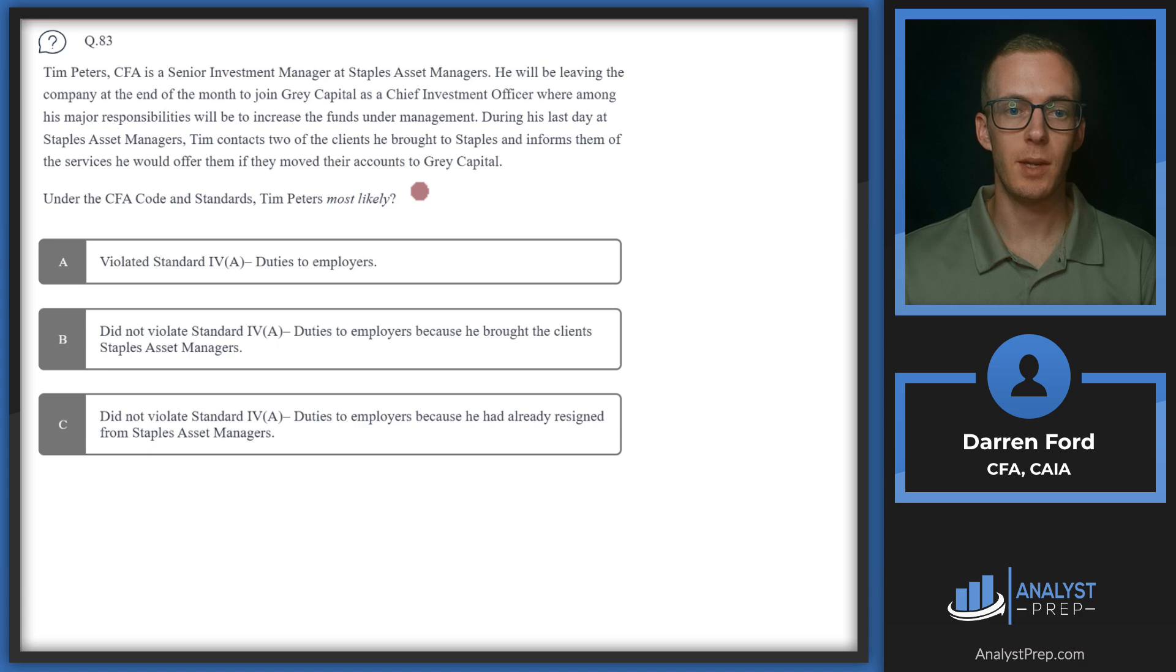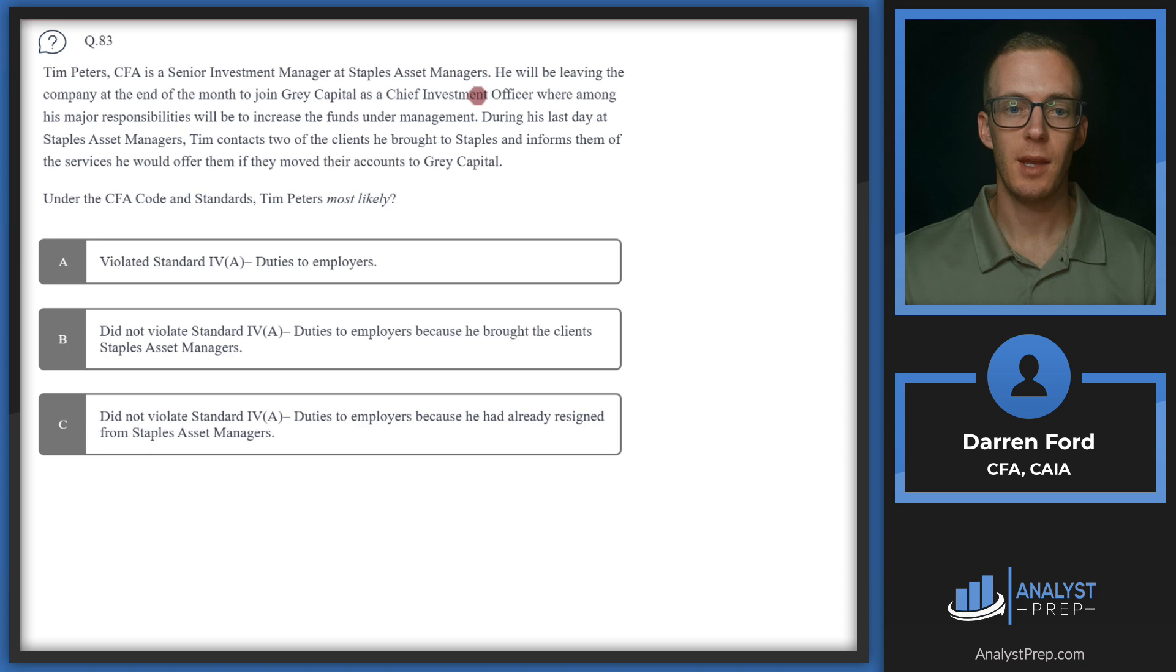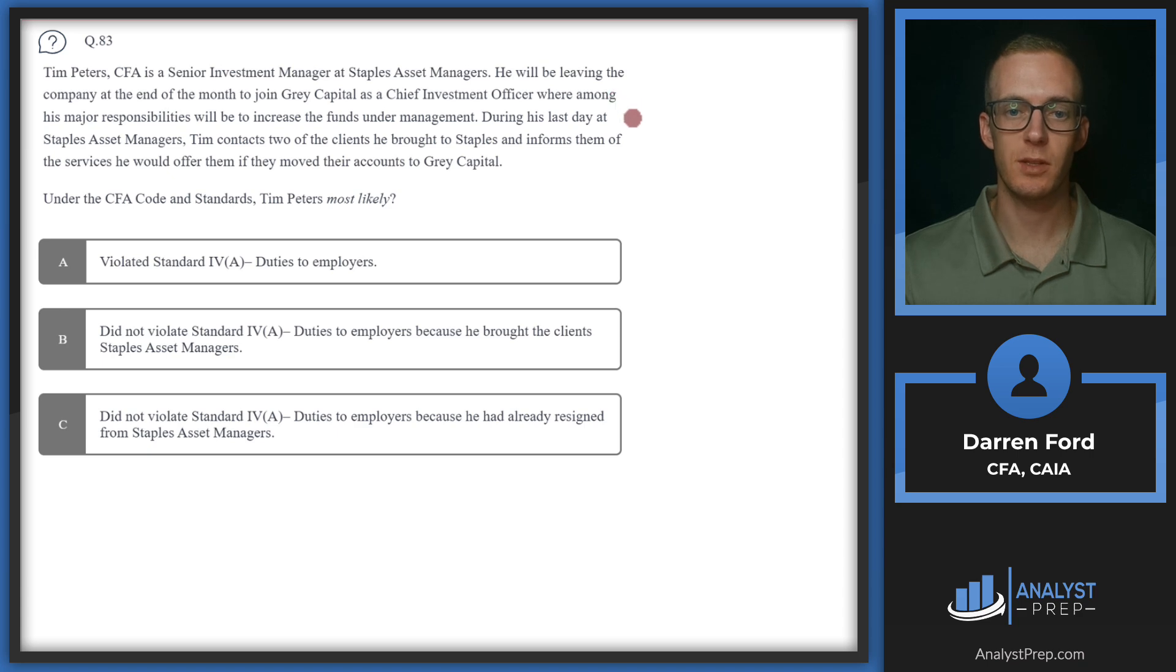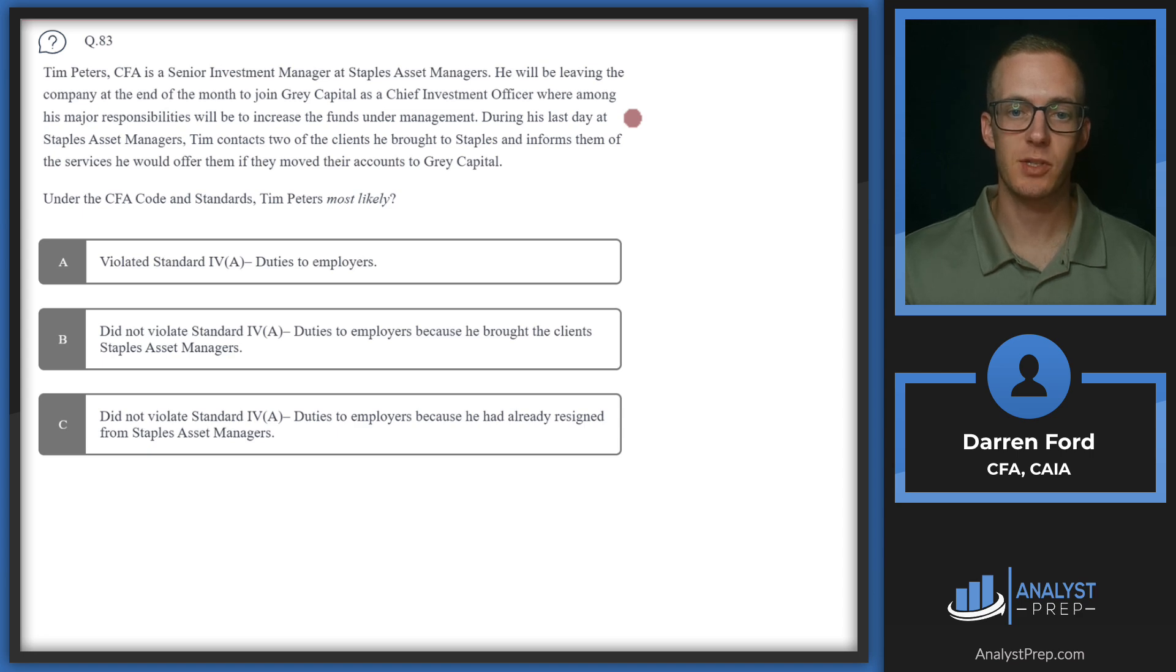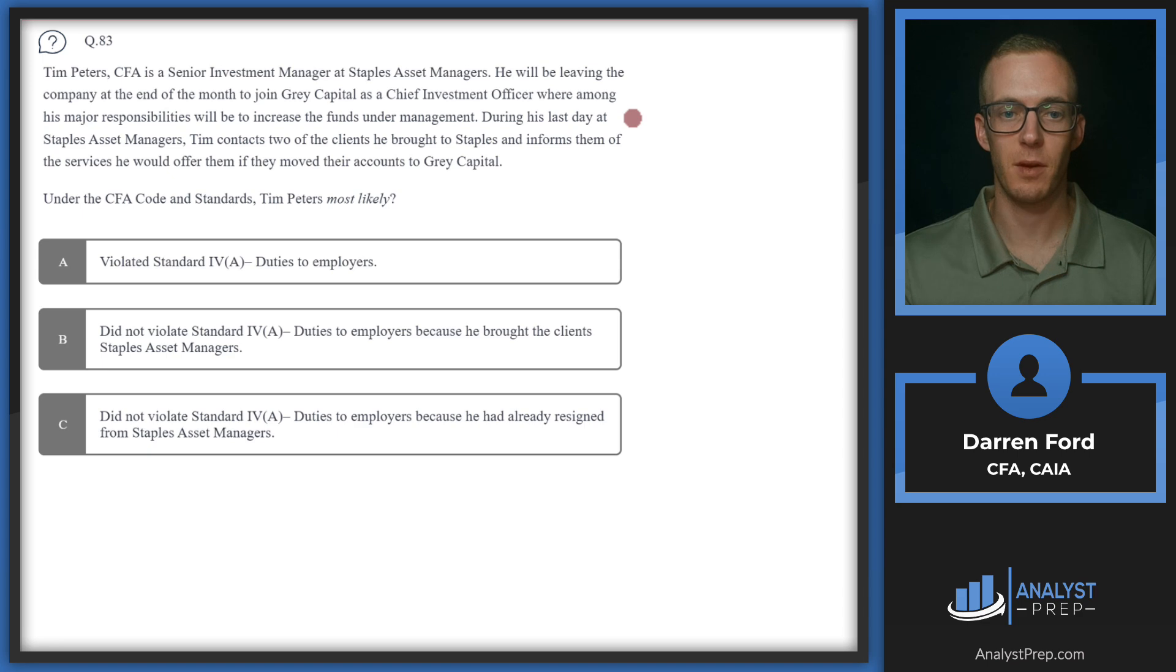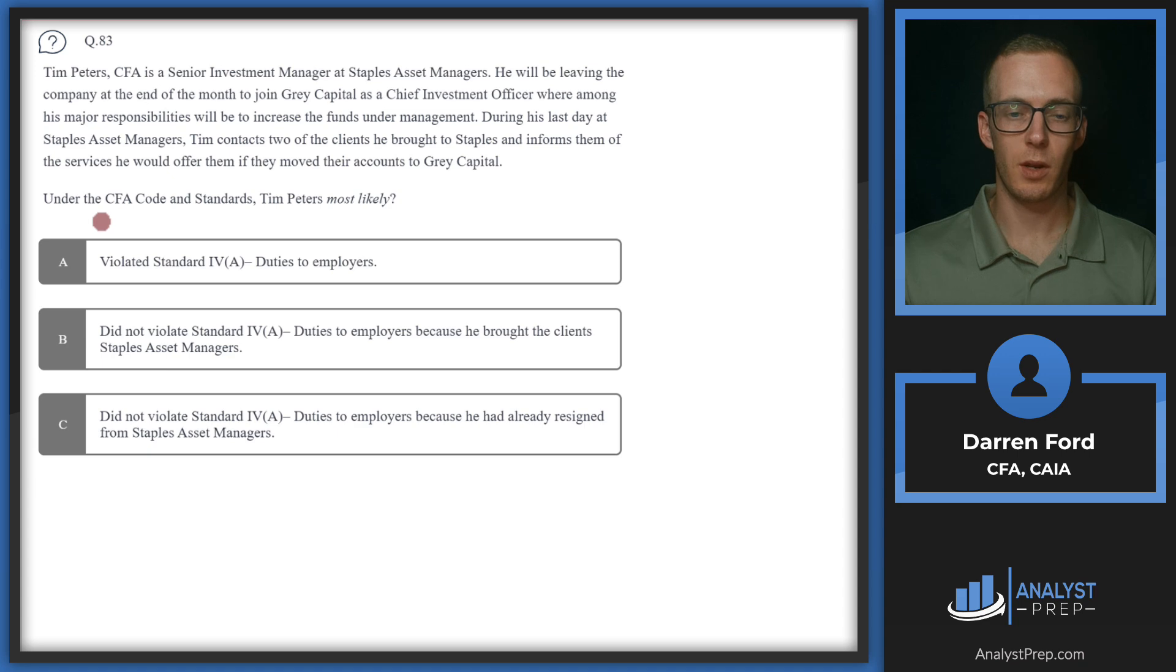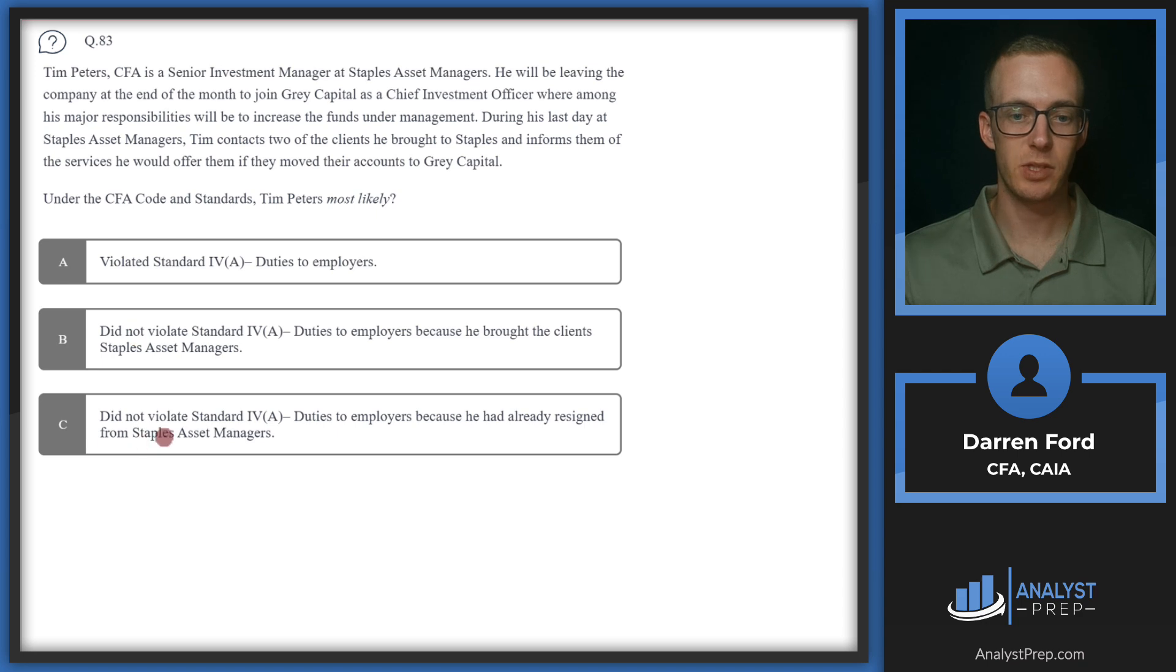Question 83. Tim Peters, CFA, is a senior investment manager at Staples Asset Managers. He will be leaving the company at the end of the month to join Gray Capital as a chief investment officer, where among his major responsibilities will be to increase the funds under management. During his last day at Staples Asset Managers, Tim contacts two of the clients he brought to Staples and informs them of the services he would offer them if they move their accounts to Gray Capital. So under the CFA code and standards, Tim Peters most likely.